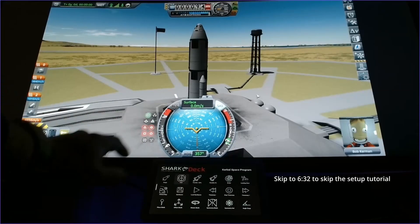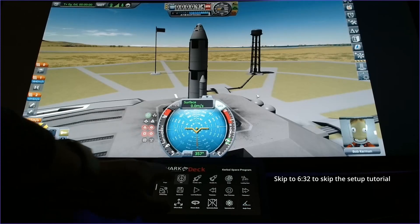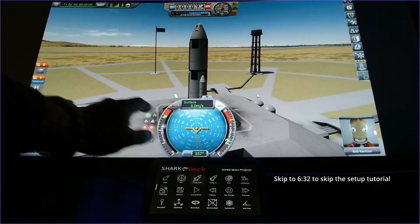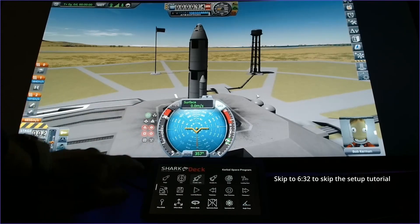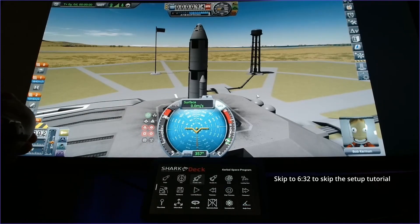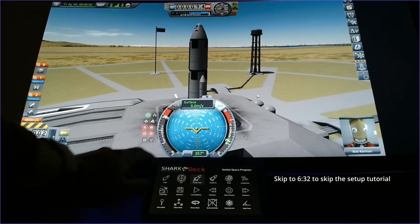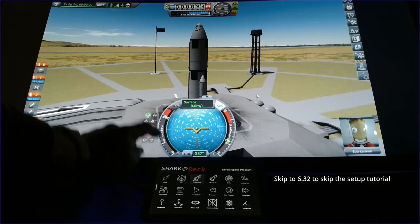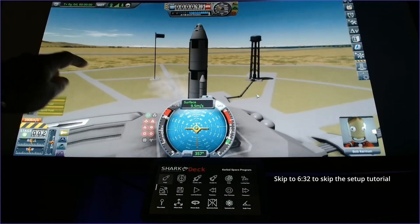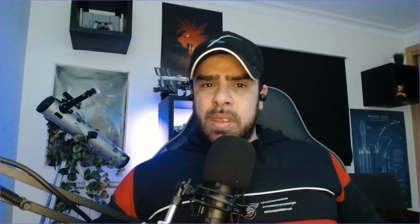Turn this on. I want to set the throttle to 100% and I want to launch my rocket. Hold on. Before that...